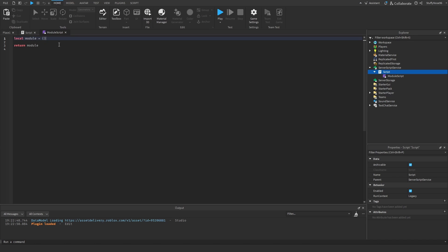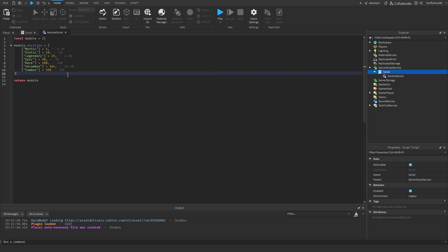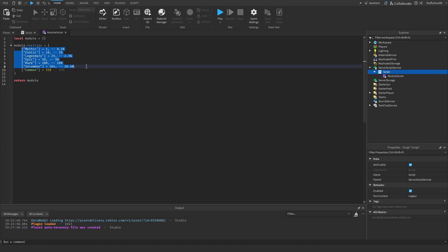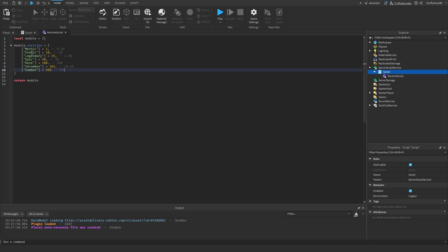I'm going to first code the module script before the server script for convenience on my end. The first thing we need to do is establish the rarities we want and the percentage chance we want that rarity to appear. I have seven tiers because I personally like a seven-tier rarity system — it allows for more possible options. It's a personal preference; you don't need to have exactly seven rarities. I'll explain what the biggest part of the rarity system is in a second and why I have specific numbers.